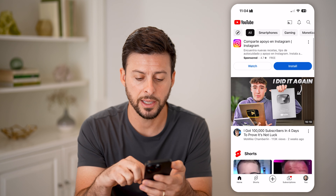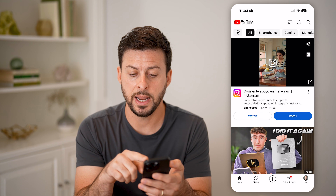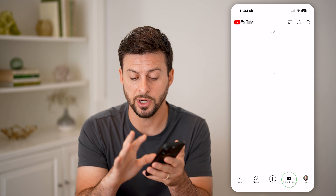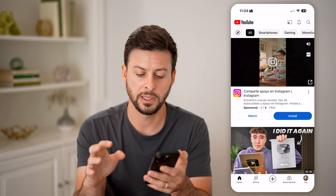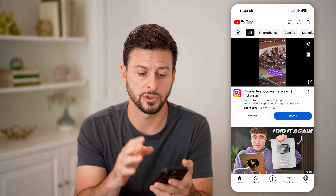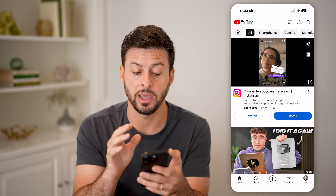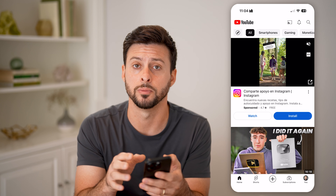Now I can still scroll through here and navigate within YouTube. But if I try to swipe out of YouTube, you'll be able to see here it doesn't give me the ability to swipe out — I can only navigate directly within YouTube.